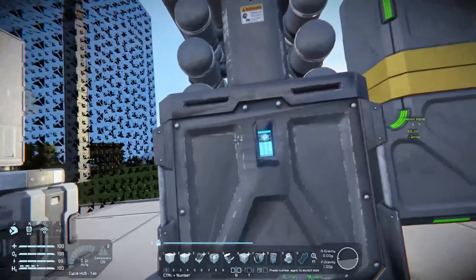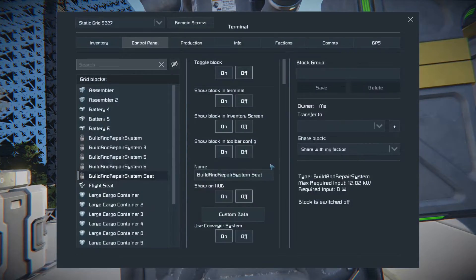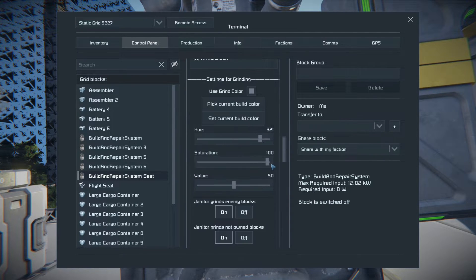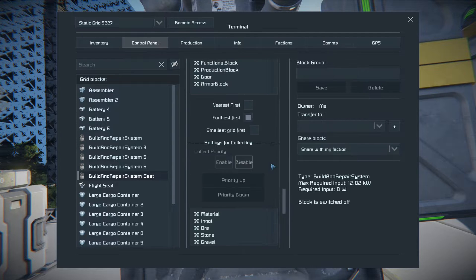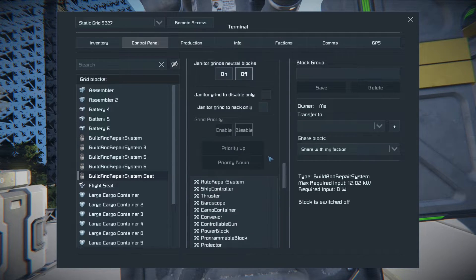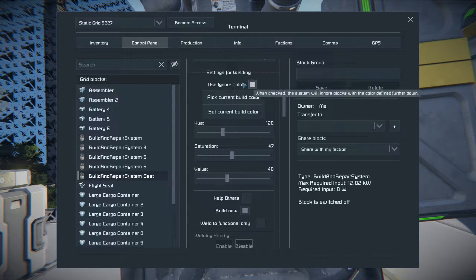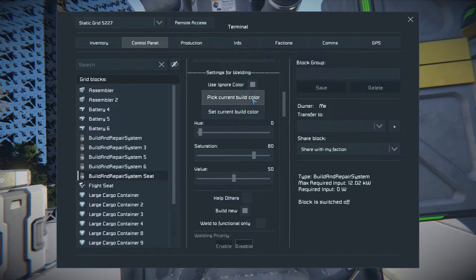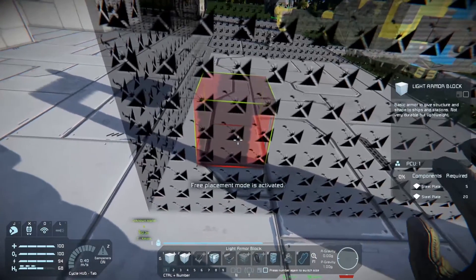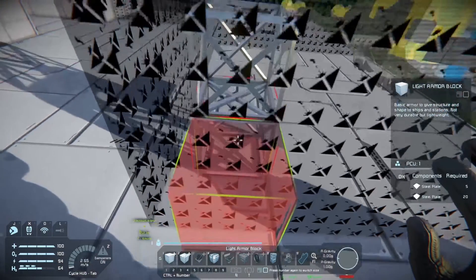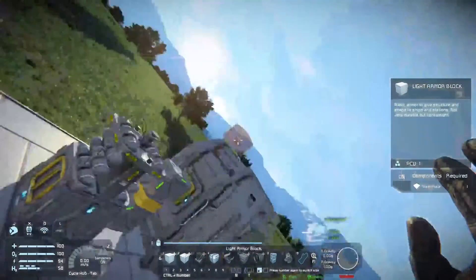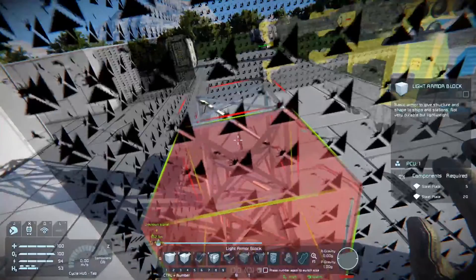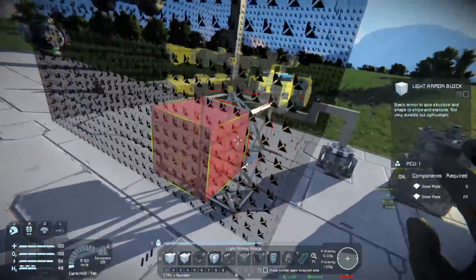Say you want to build an item that doesn't get built — a lot of people like to use unbuilt tires to hold something in place. You can set an ignore color for this. Go to settings for welding, choose use ignore color, and pick current build color. Anything built in that ignore color will not be welded — it will just be left as is. If you change the color, it will actually build. That's how you build a frame without actually building it.